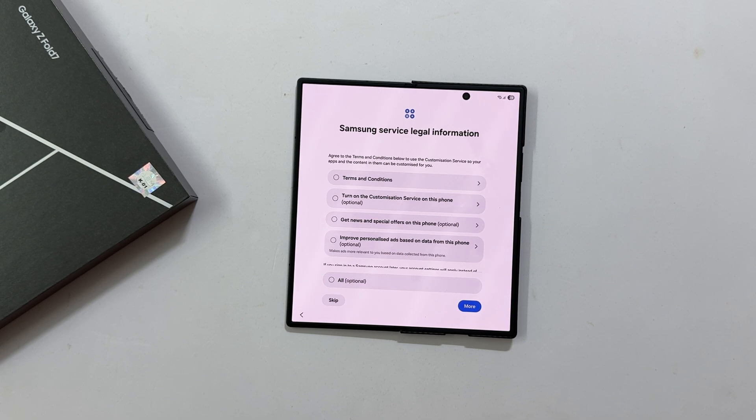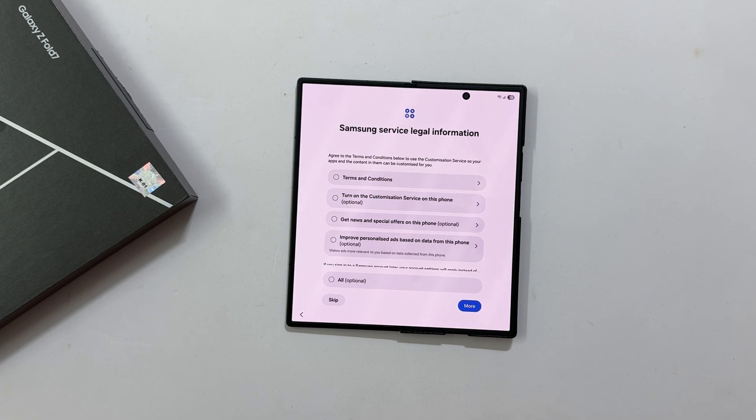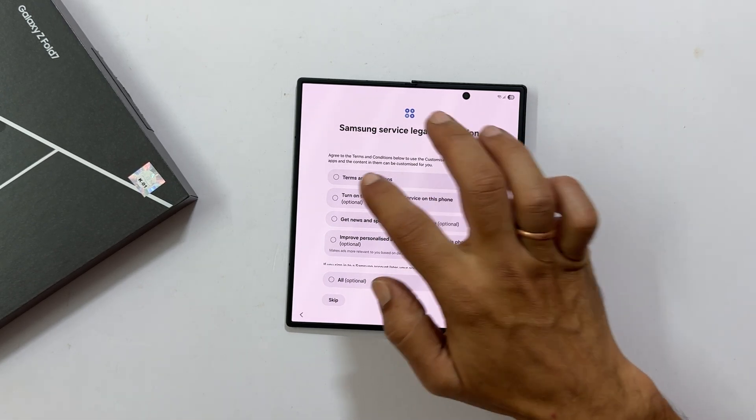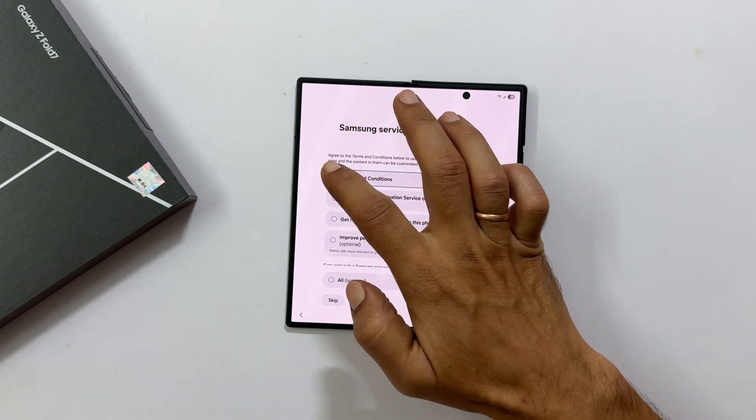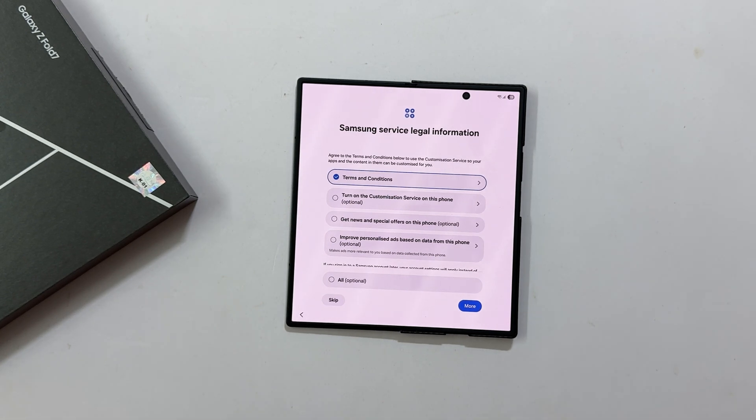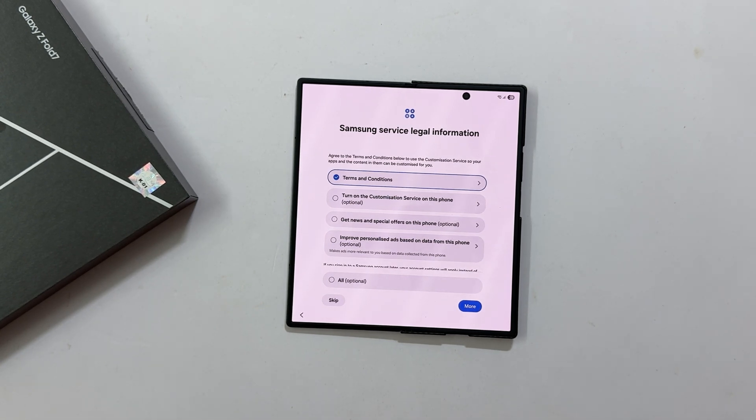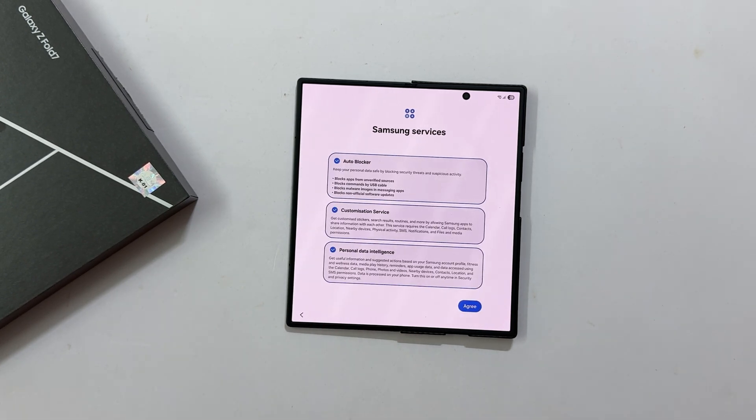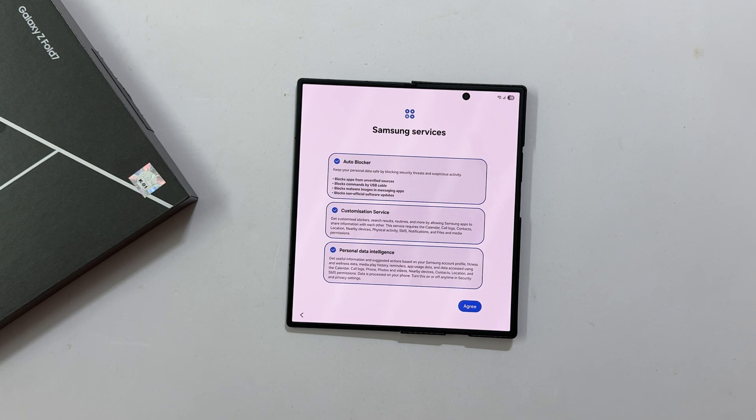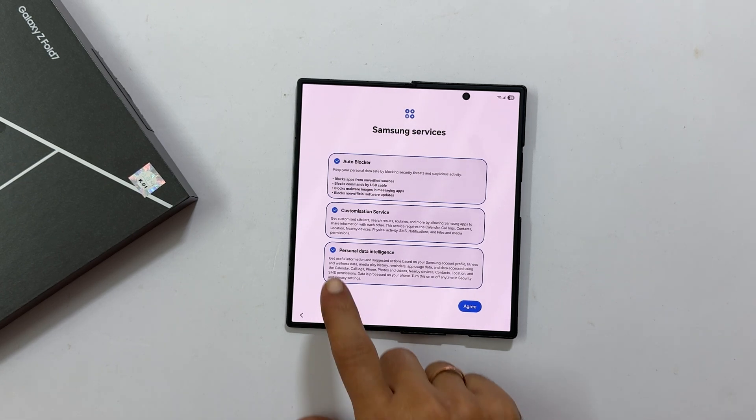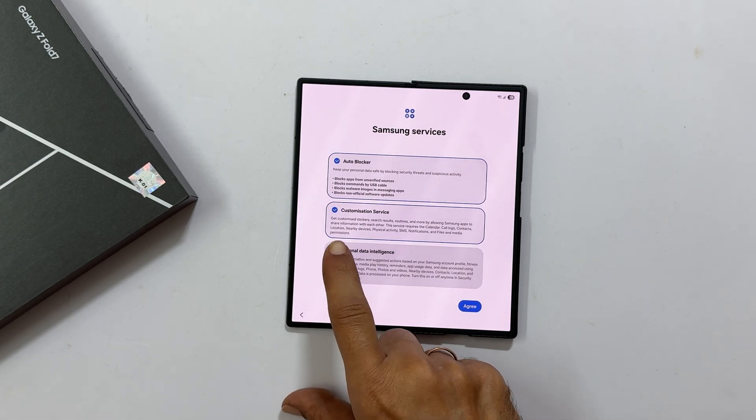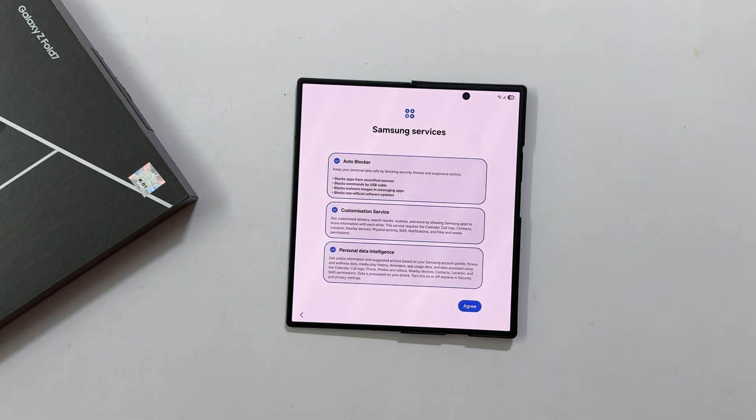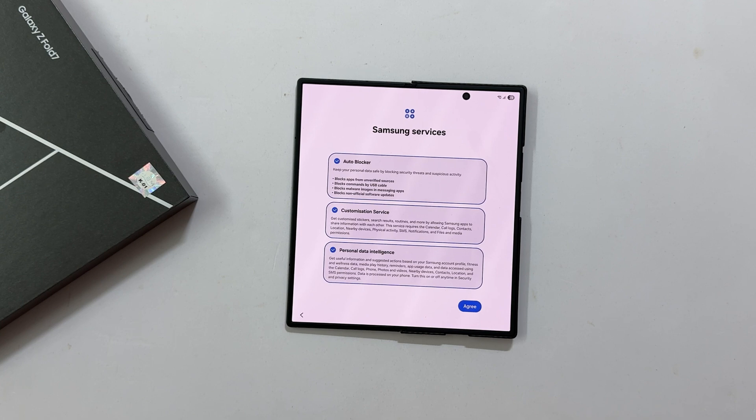Next, review the Samsung service legal information. At a minimum, select terms and conditions to use Samsung customization services. You can skip this entirely if you wish to do it later. Then for Samsung service, you can opt out or keep the options based on your preference. Tap Agree to proceed.